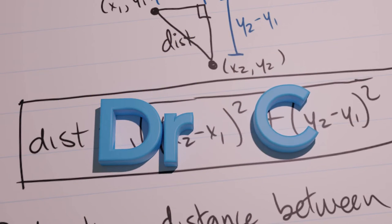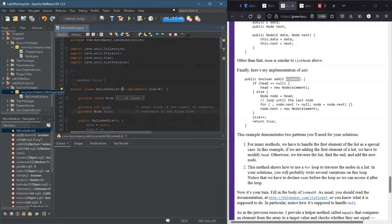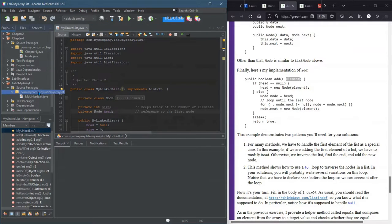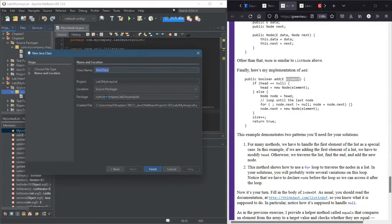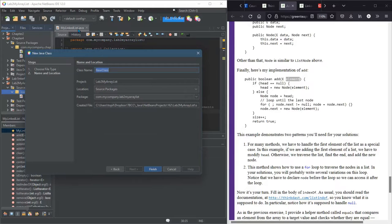Now we're gonna write some testing code and I'm just gonna put it right in the same package here. New Java class, and this is going to be my length list test.